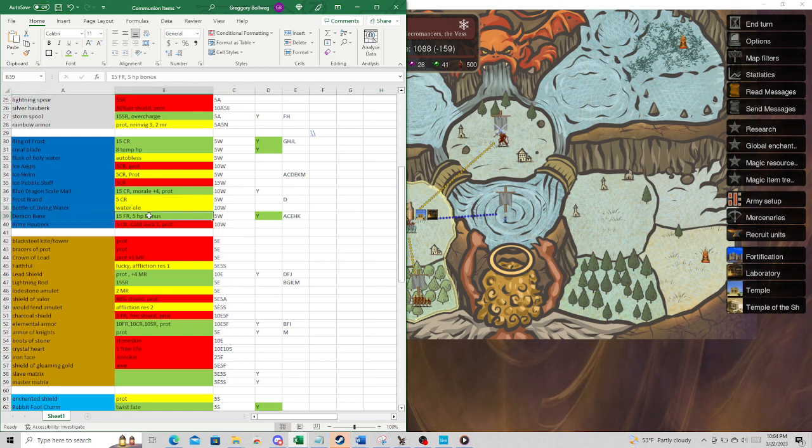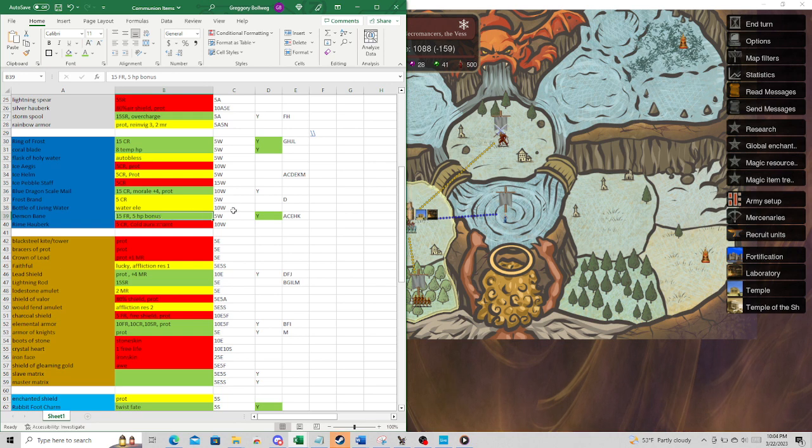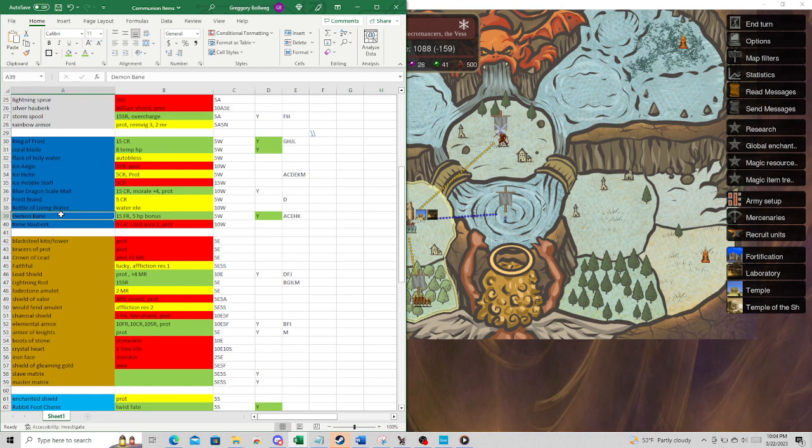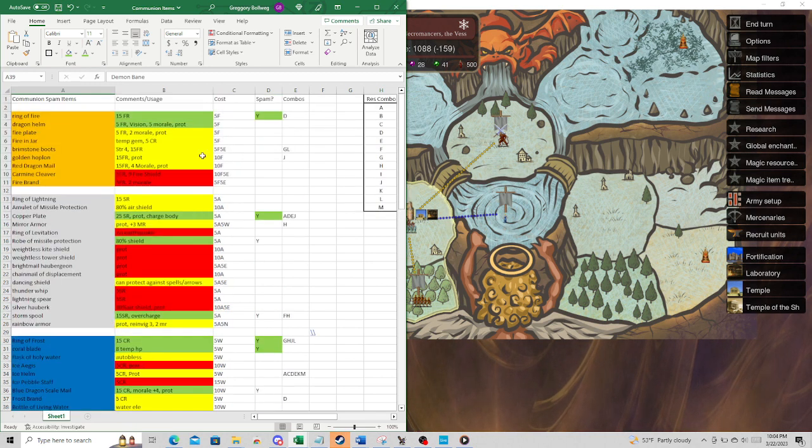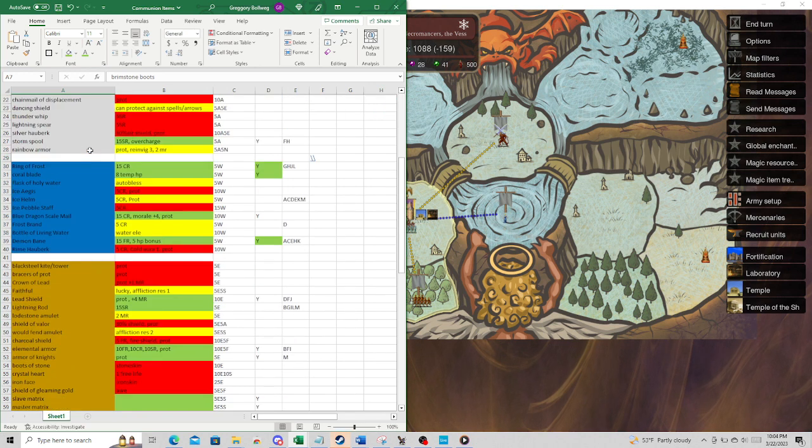Demon Bane. This is kind of the star of the show. 15 Fire Resist and 5 Bonus HP. For 5 Water Gems. Like, what? So this is amazing on a communion. Not only do you not have to take any of these other crappier fire things. Poor fire, by the way. Fire just gets shafted, in my opinion.